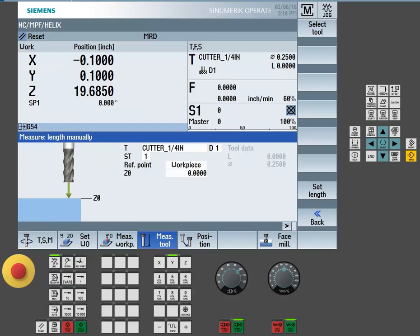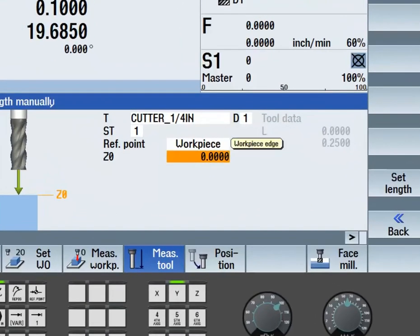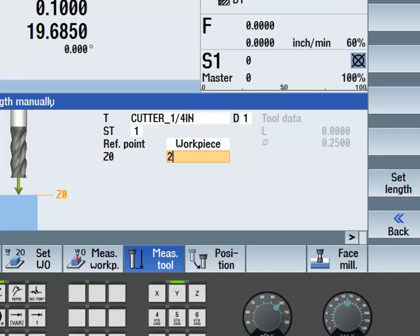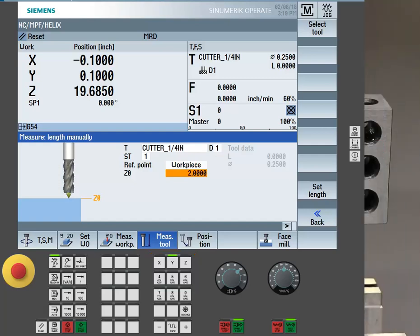Once the tool is in the spindle, we can now move the machine down and touch the top of the work piece. In our case, we are going to use the 2 inch side of 123 block. We need to compensate for this 2 inch value by entering a 2 inch number into the Z0 reference. Now, we can move down and touch the top of the 123 block.